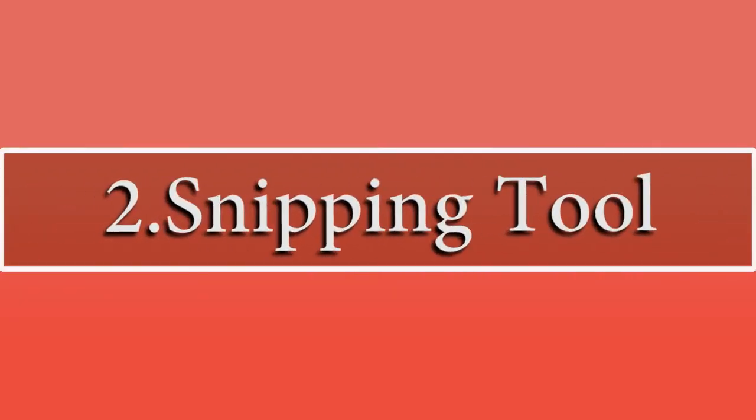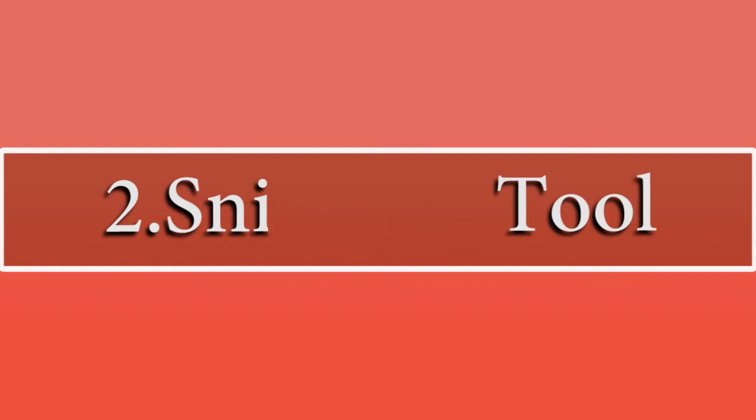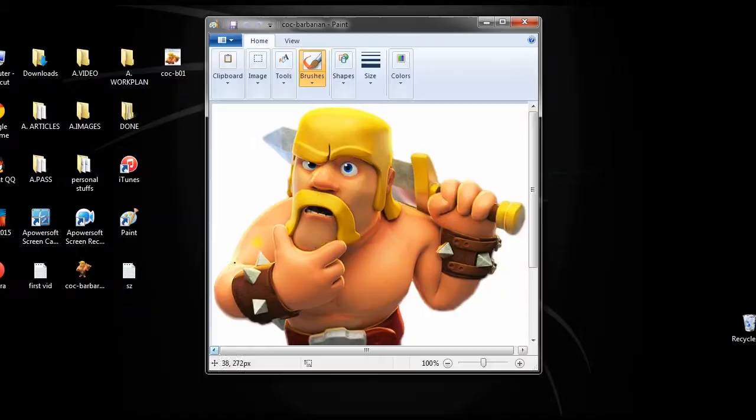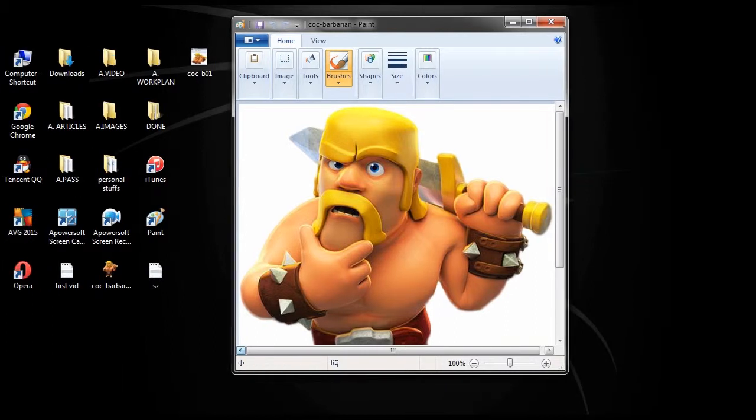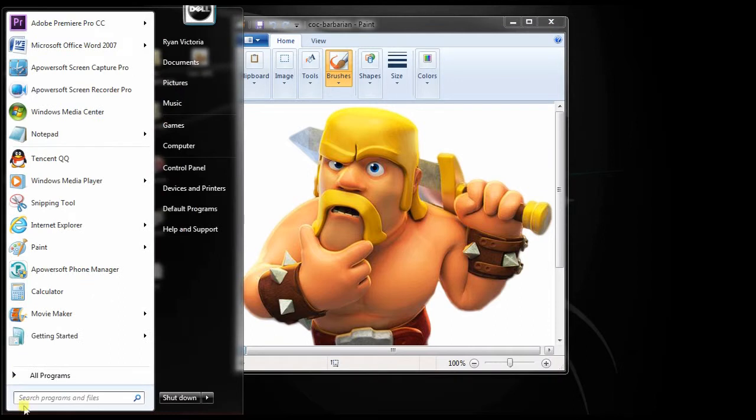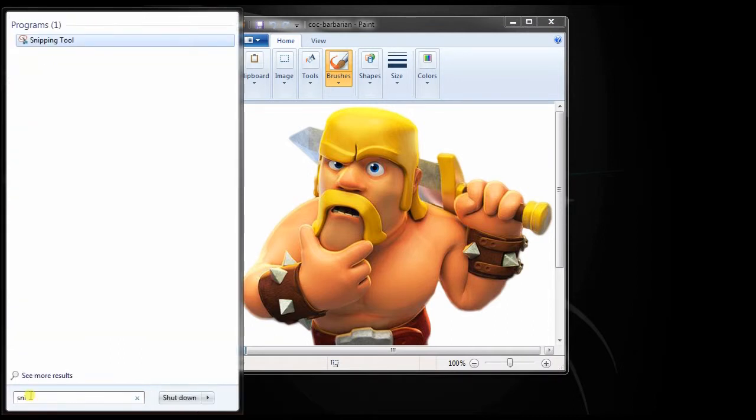The second way to screenshot active window is by using the snipping tool. To capture an active window, just open any active window that you want to capture. Next, search for snipping tool on the start menu and open it.